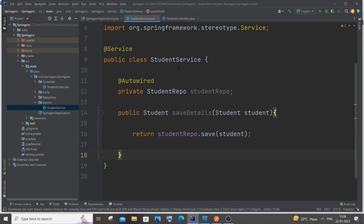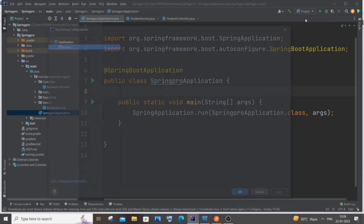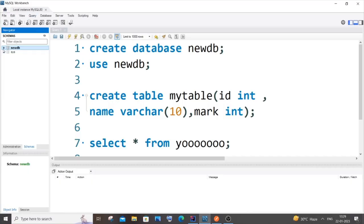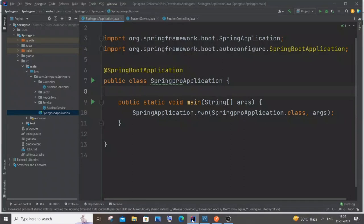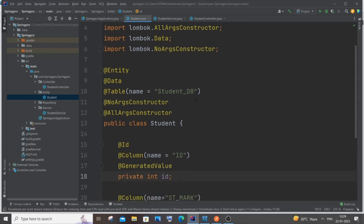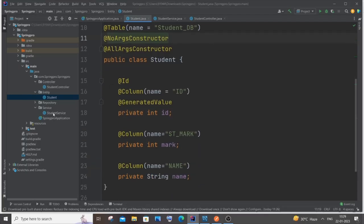Now let's run the application. Go to the main SpringProApplication file, right-click and click Run. Check MySQL Workbench — we don't have a 'student_db' table yet. If the program runs successfully, the table should be auto-created based on the @Table(name="student_db") annotation in our entity.